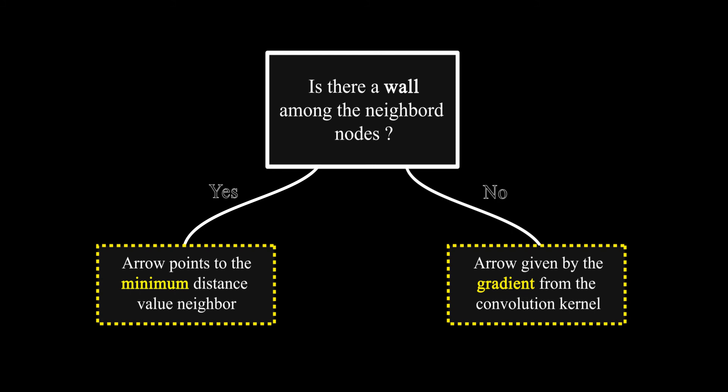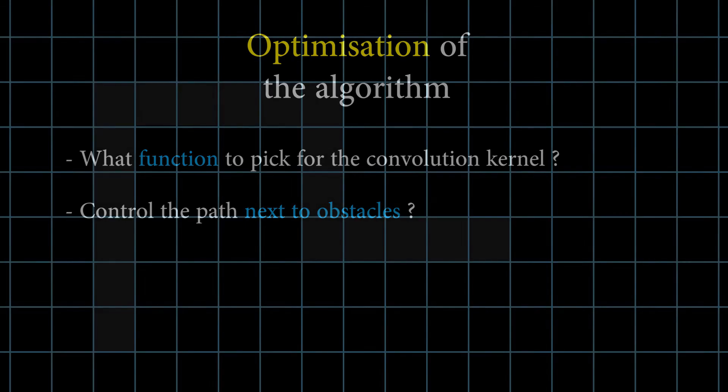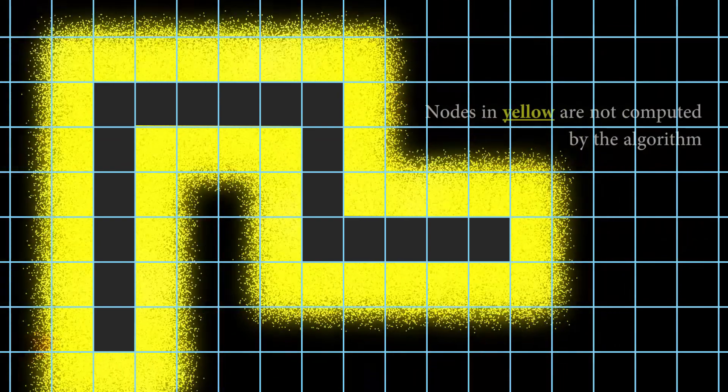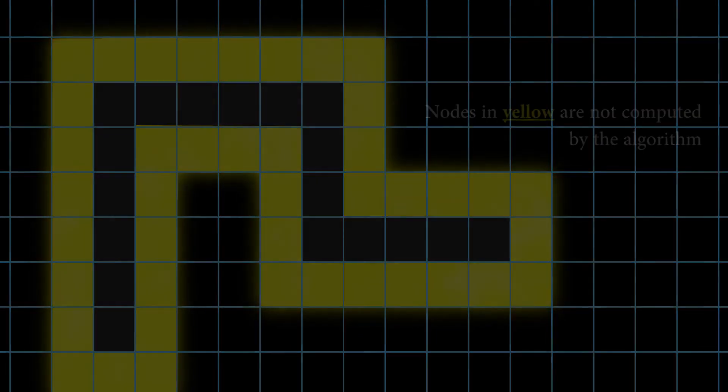Another problem you might encounter is how the entity following the path will stick to the obstacles. This is due to the lack of angle correction the algorithm offers. A way to counter this problem is to remove all the nodes next to an obstacle from the grid. By not computing them, you won't be able to walk on them, and thus won't be stuck on walls.